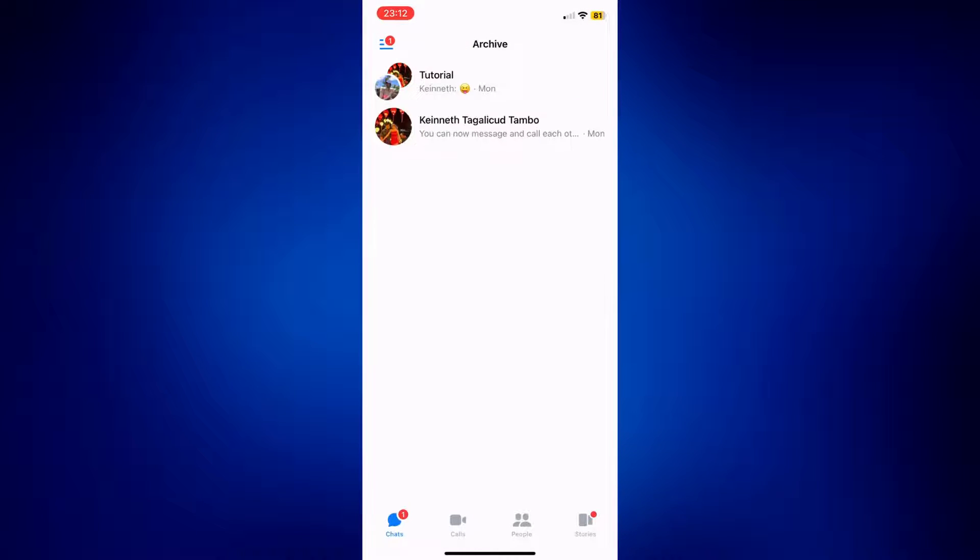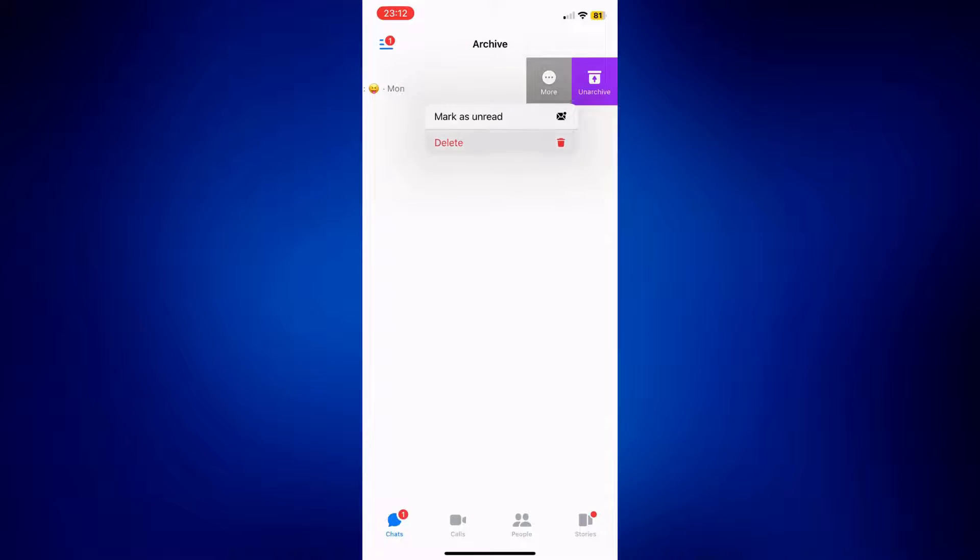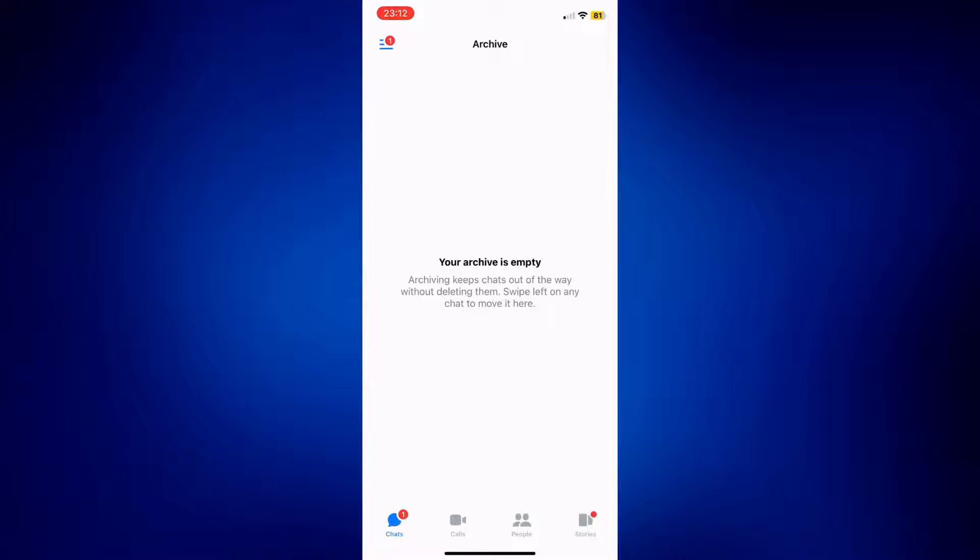And there you go. I've successfully emptied my archived messages.